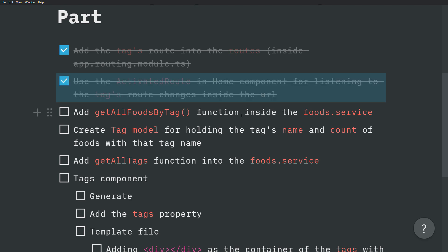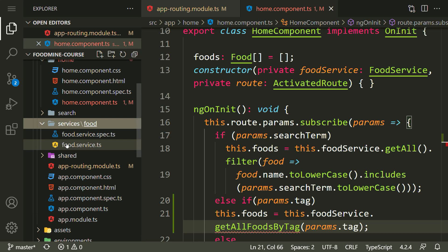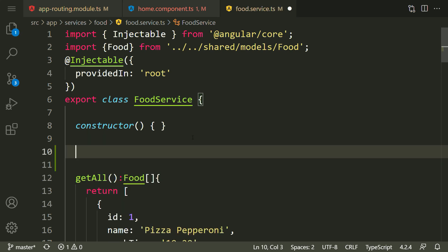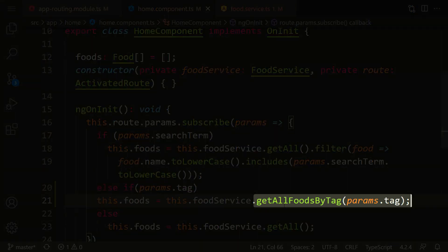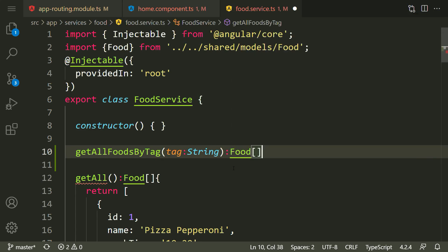Now we need to go inside the food service and implement getAllFoodsByTag for getting all the foods that have that specific tag, for example 'fast-food'. Inside the explorer, open the food service and write the function. The name is getAllFoodsByTag — exactly the same name used inside the home component. It has a tag input as a string and needs to return a list of foods — a Food array.